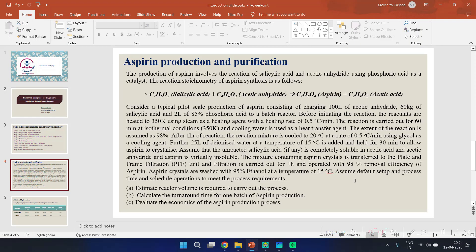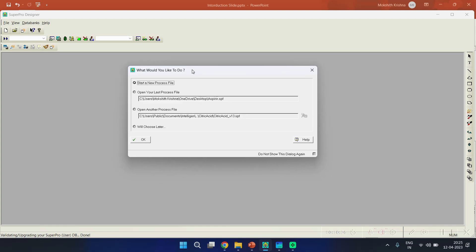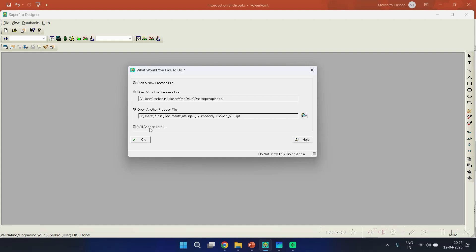Let us move to the software. Once you open it, in the first step you can notice a dialog box asking us to choose from four options: whether we need to start a new process file, open the last process file from the previous session, open another process file by clicking a specific icon which activates and lets you open SPF files available on your computer, or choose later.